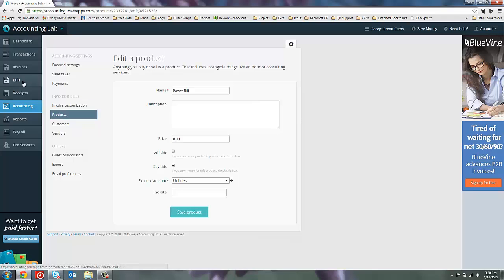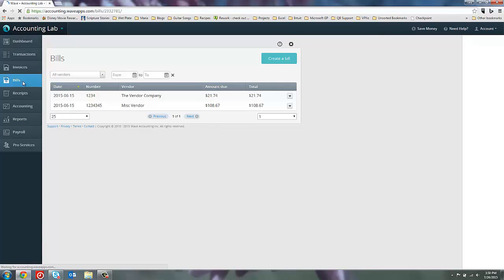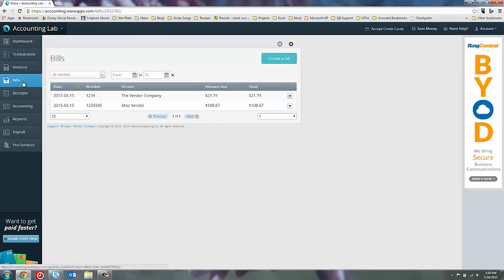That is how we could create bills inside of Wave Accounting. In our next video we'll show you how to go ahead and pay some of these bills.